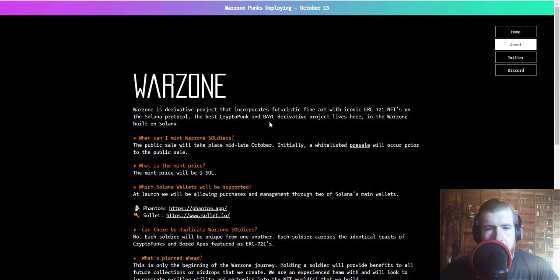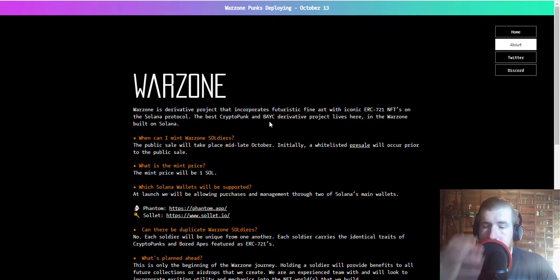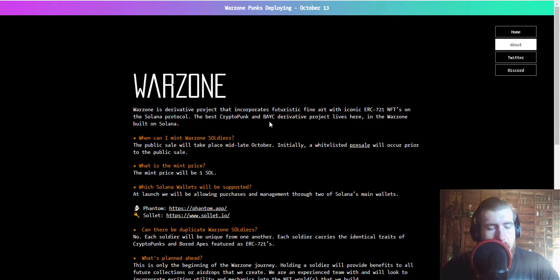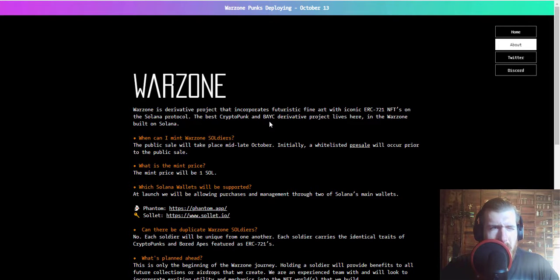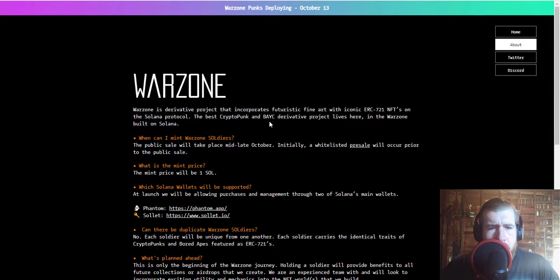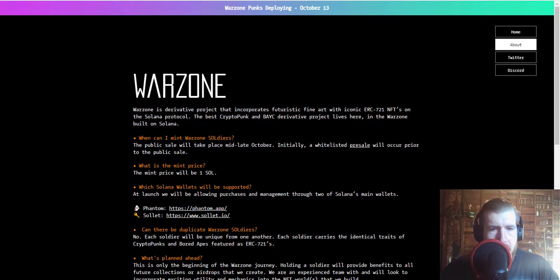So if you wanted to own a Bored Ape but don't have 40 Ethereum, or I think the CryptoPunks are going for well over 100 now, you can get your hands on the next best thing and this will be on a nice little robot body.